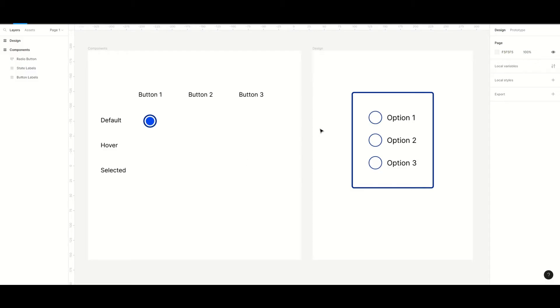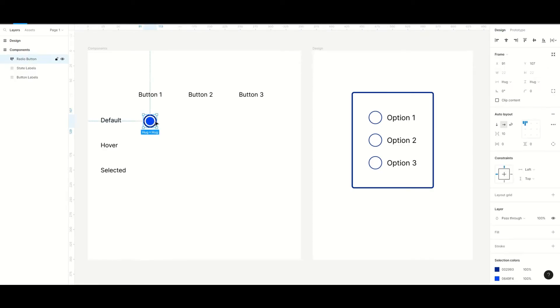We will create three radio buttons in our example and each of them will have its own component. That's because we also want to include the hover state and be able to deselect an option.